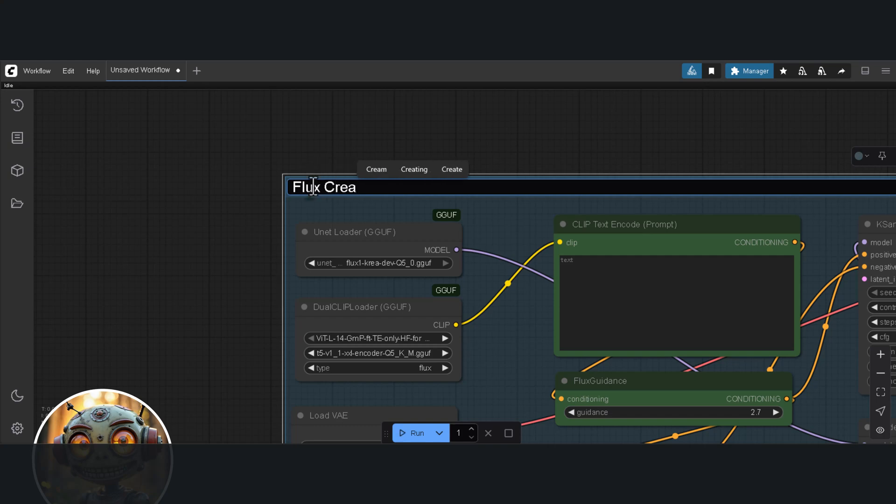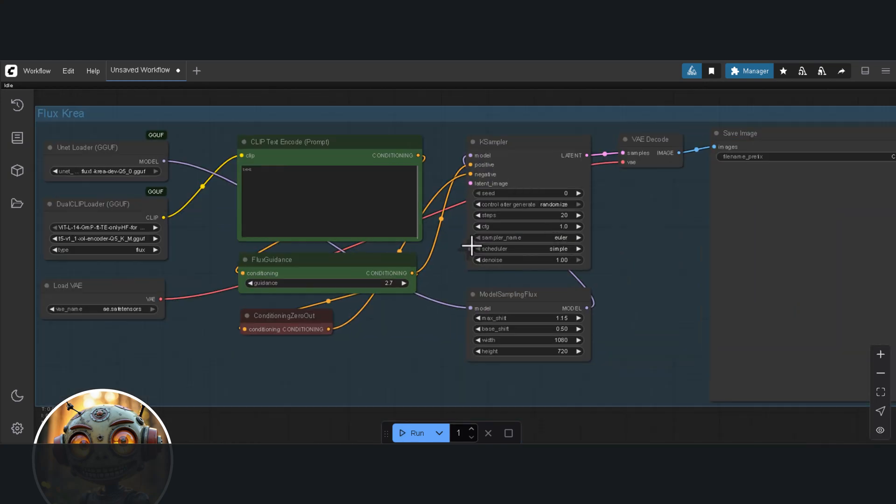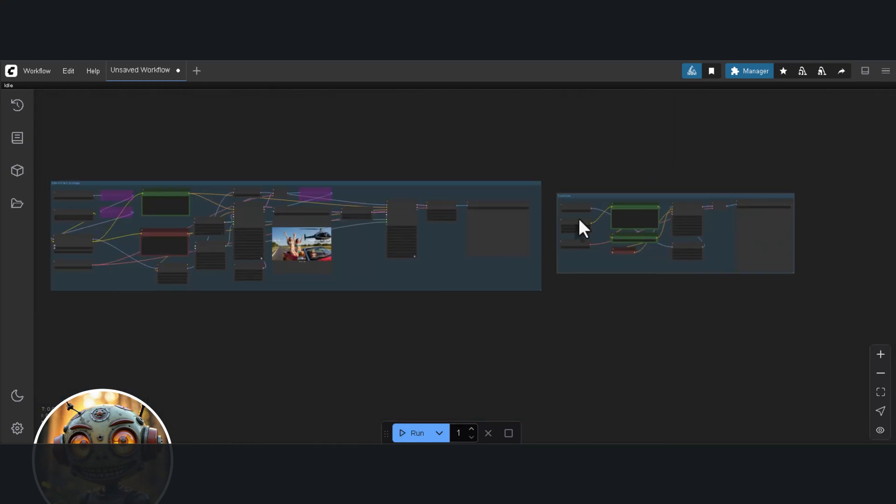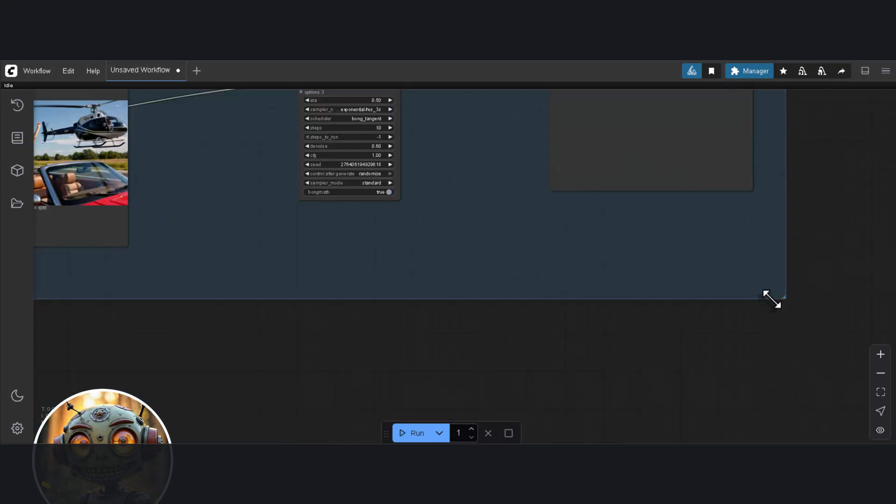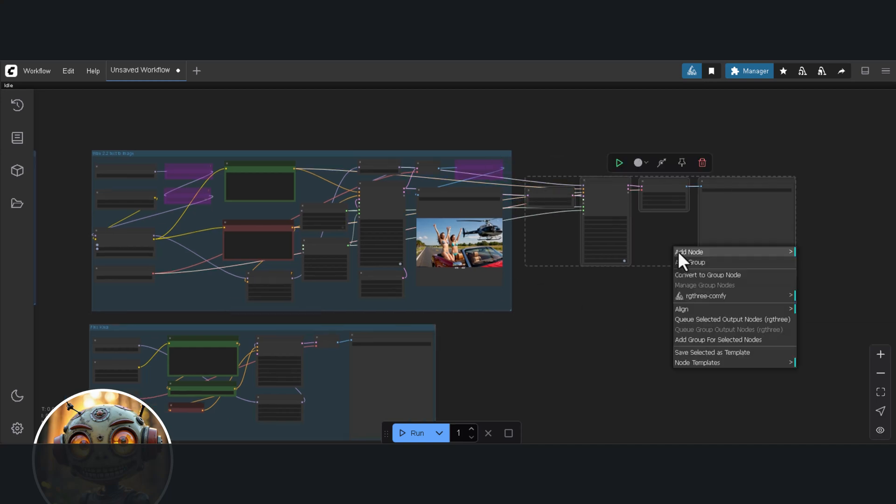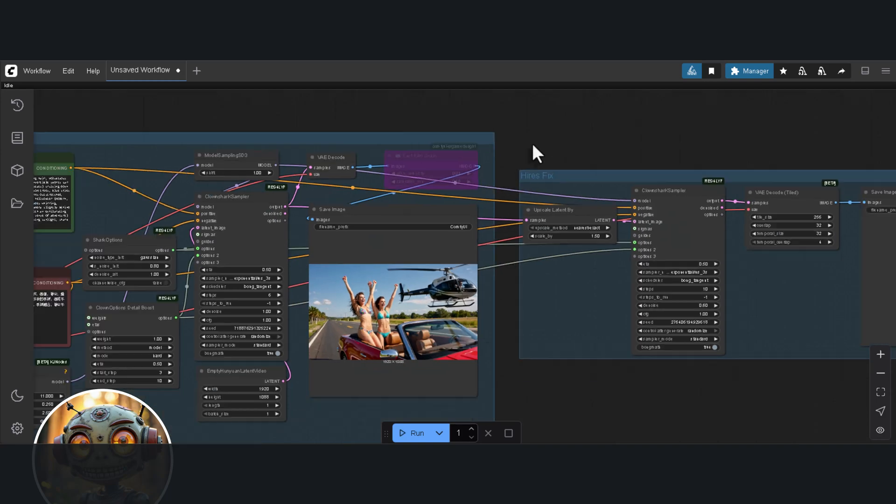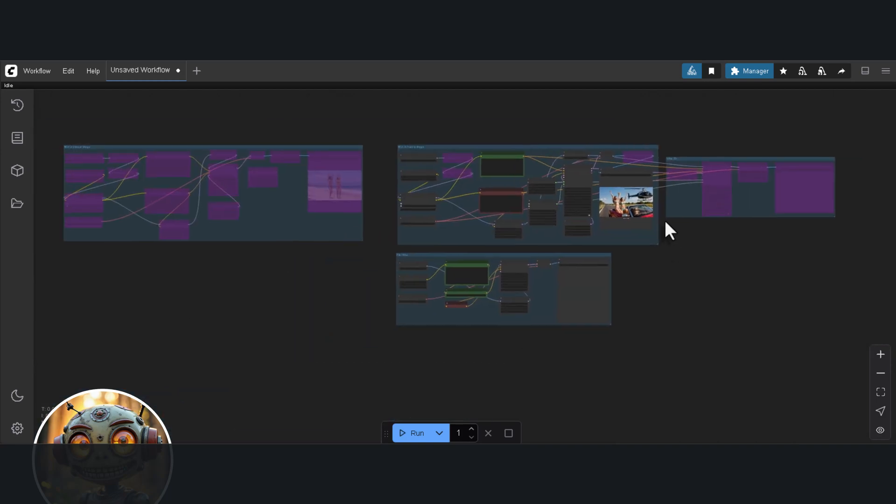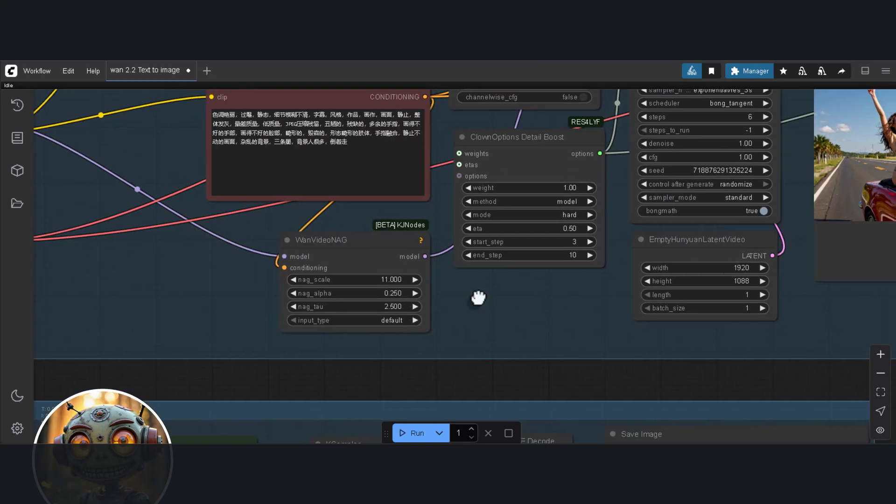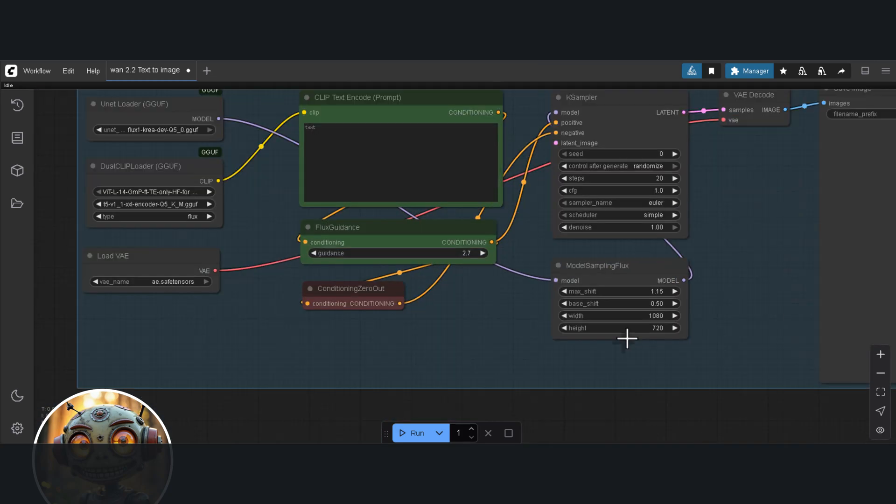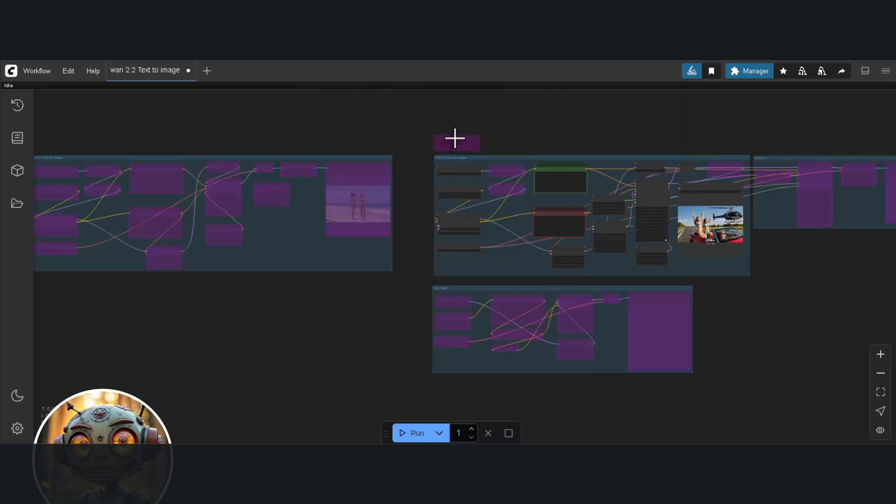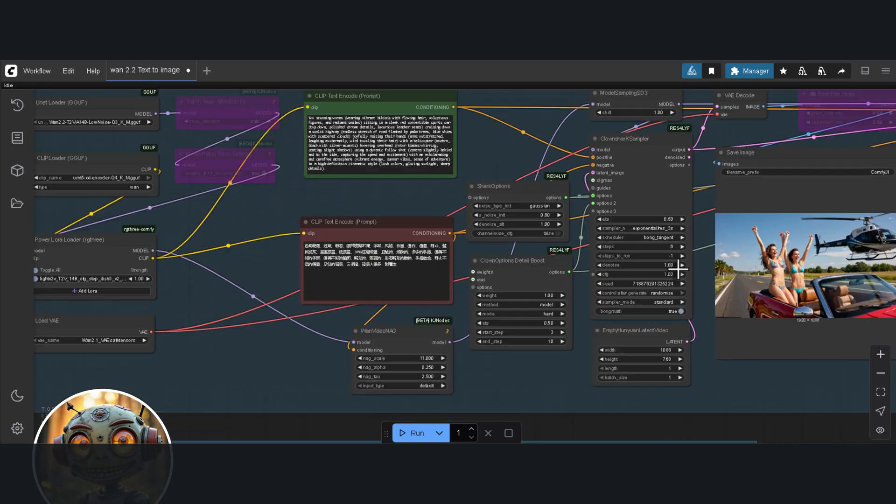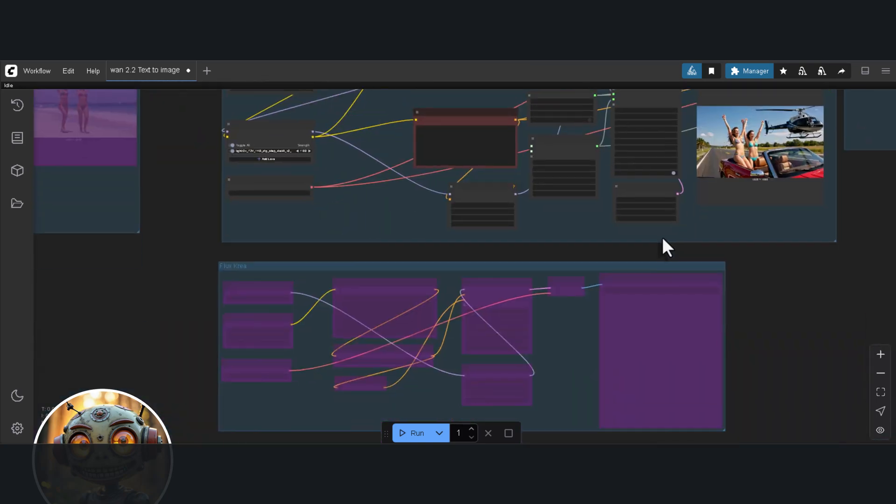Okay, let's start with the test. I'm quickly setting up Flux Crea. So what we'll be testing are three models: the Low Noise WAN 2.2, the WAN 2.2 merge model from Jib Mix WAN, and Flux Crea. What we're looking at is first photorealism, second the ability to generate legible text, and lastly artistic styles.